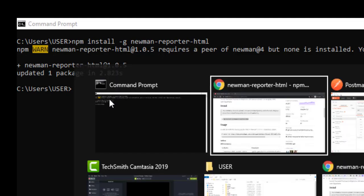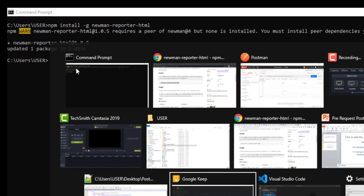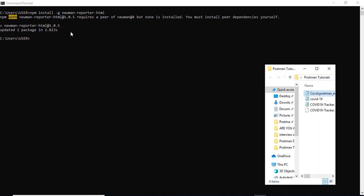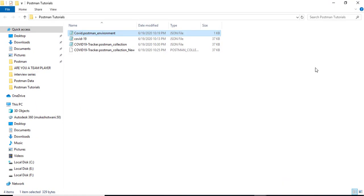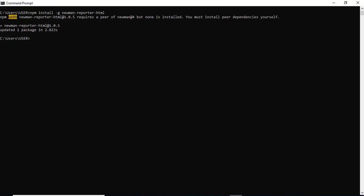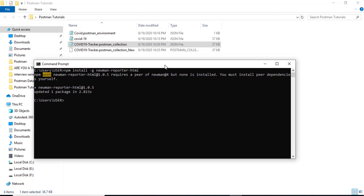Now we need just one file which is nothing but which collection that you want to execute. So this is the collection we have right now. I will take this one which we exported just now a few seconds back.